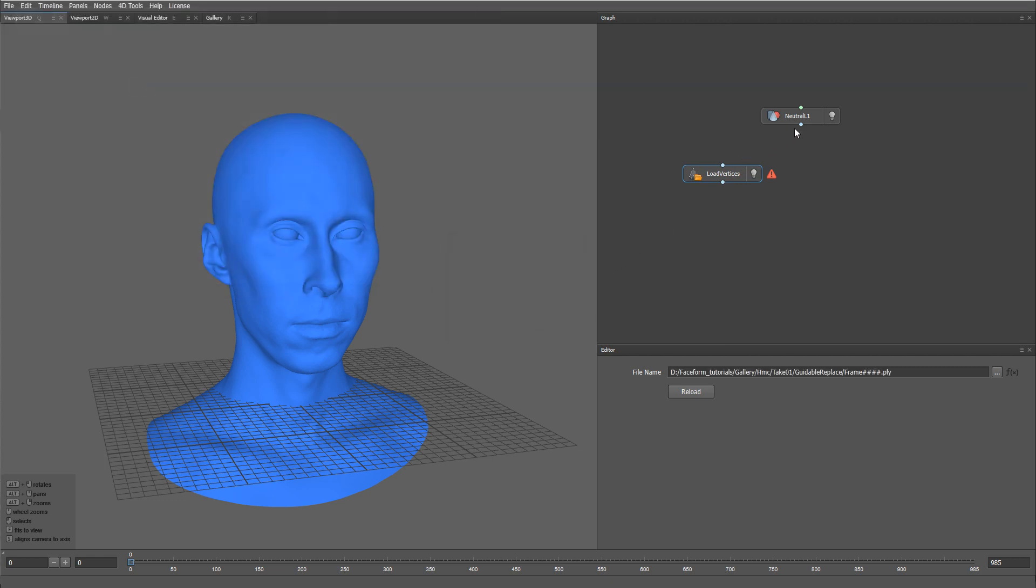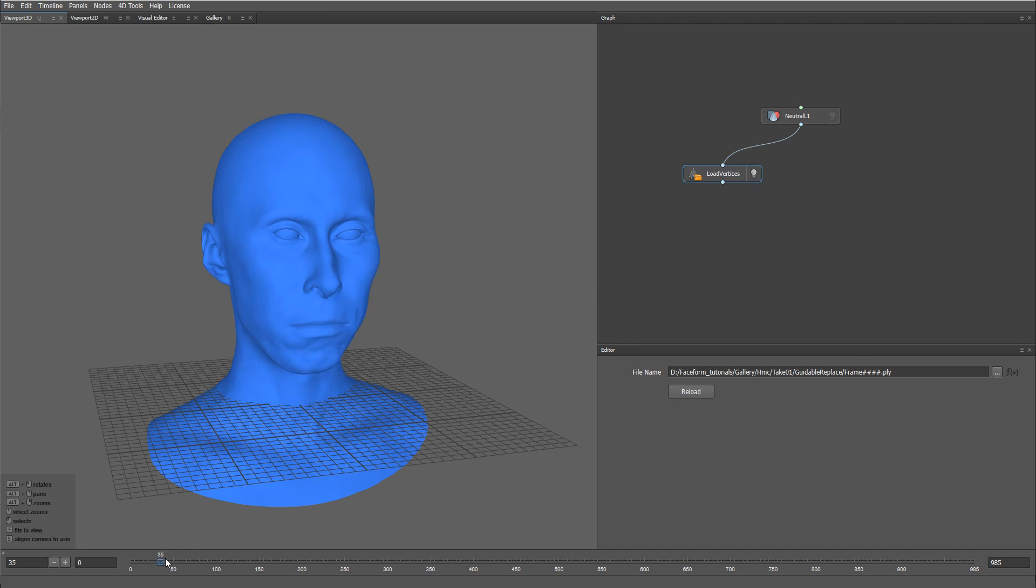Let me plug in the neutral mesh to the Load Vertices node. So, here's our sequence.